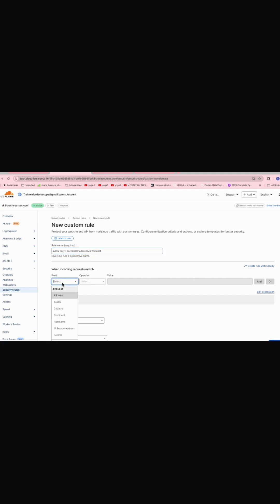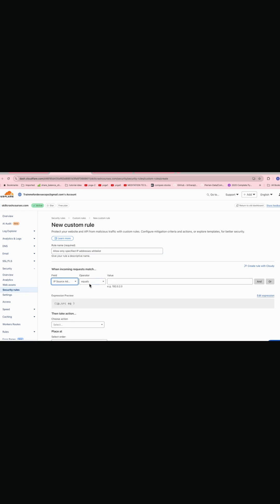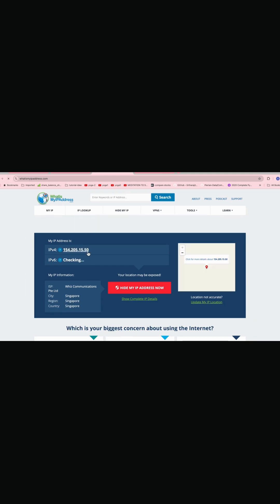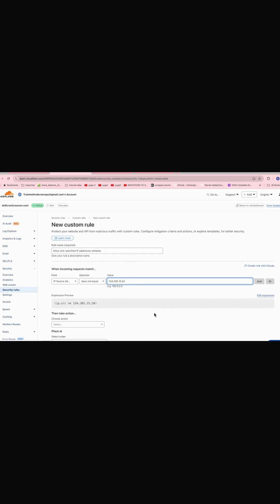So here in the field you need to go and select IP source address. In the operator we'll go with does not equal to and we'll give the IP. So we'll allow only our IP to access my website. So what's my IP here? So I'll just copy the same thing from here and we'll paste it.